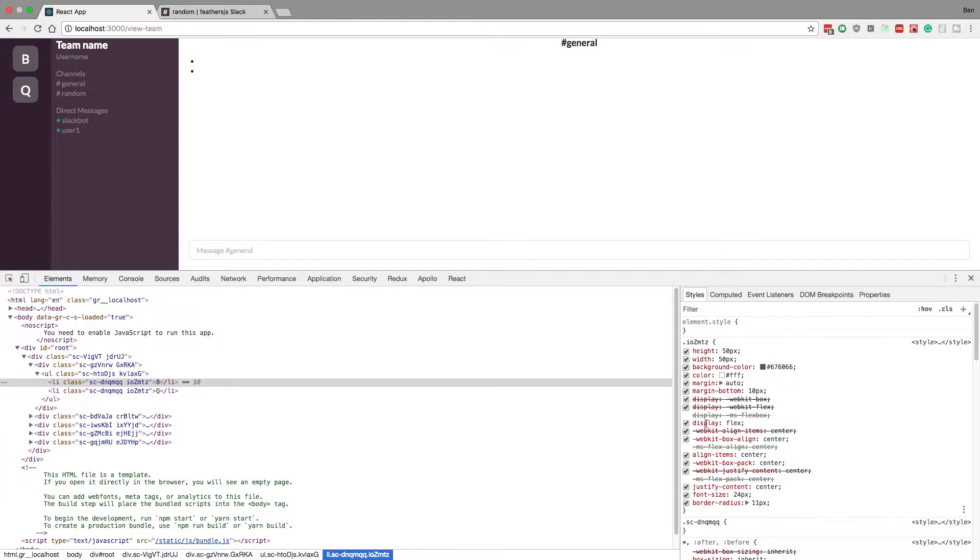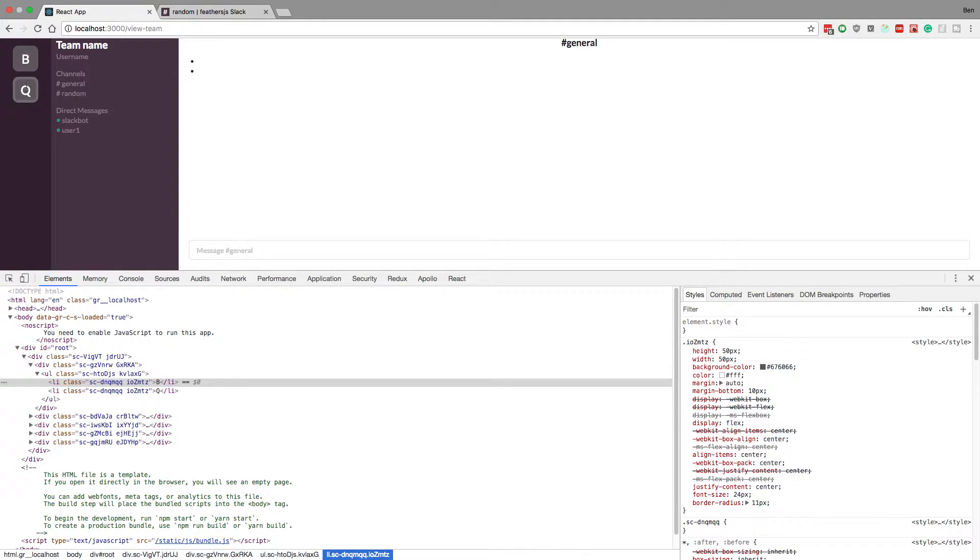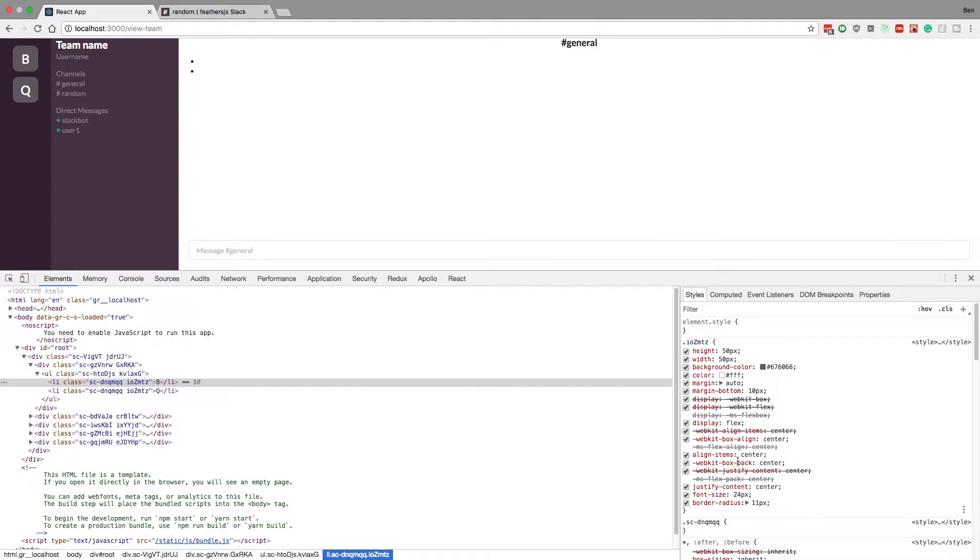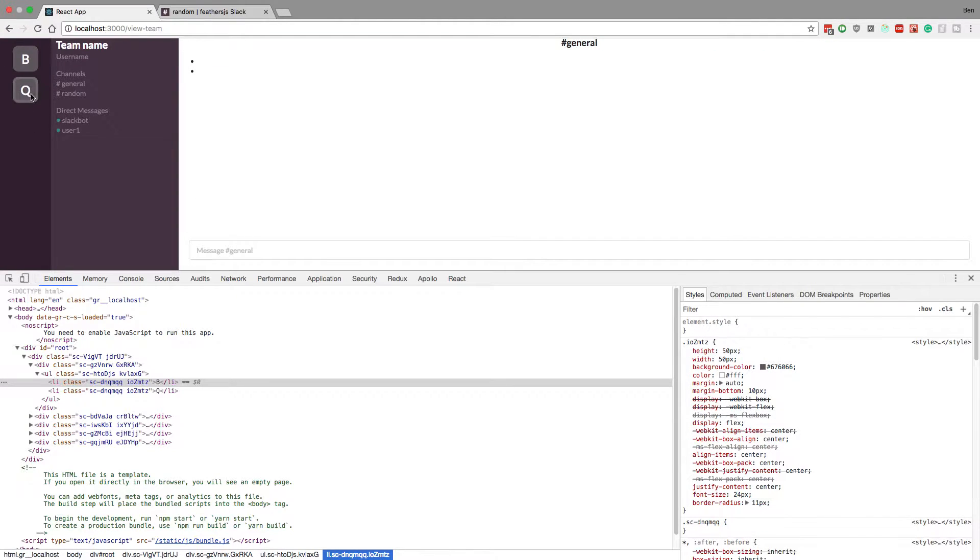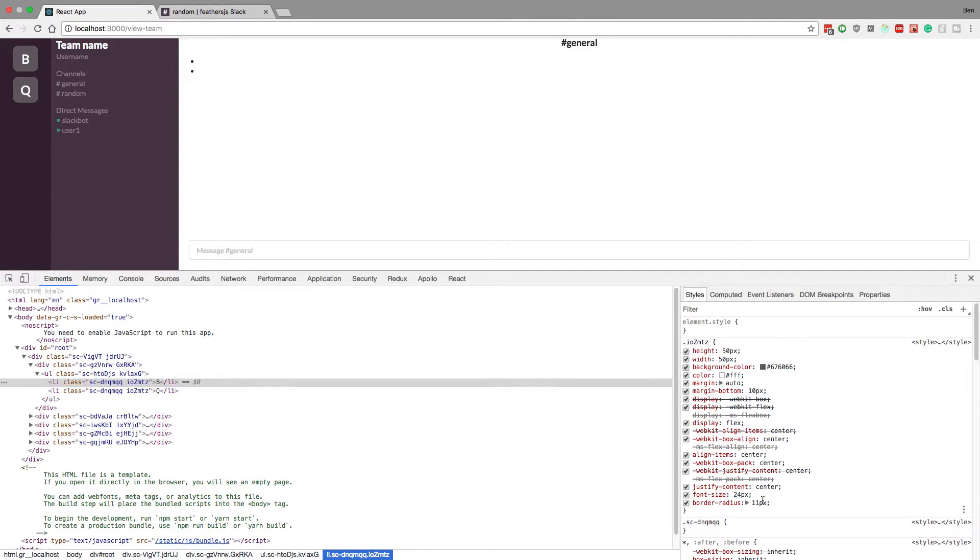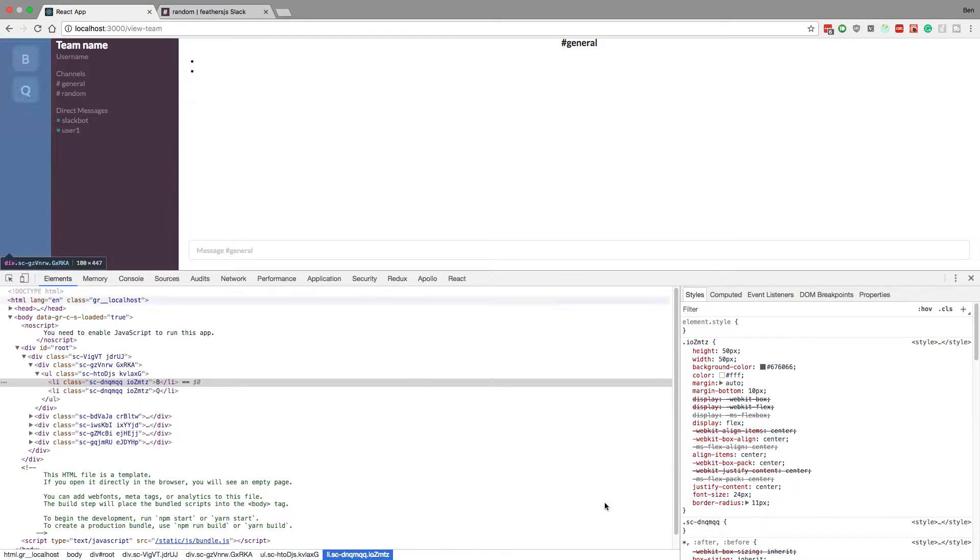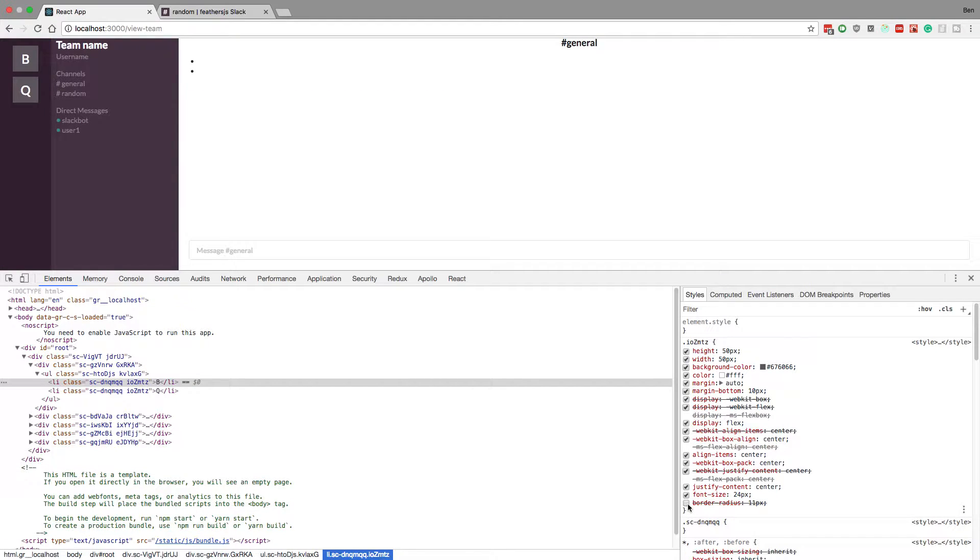Display flex centers the text in the middle. I said align items center and justify content center to get the actual text letters in the middle, and then I bumped the font size up to 24. Then I set 11 pixels on the radius so you see this little curve. If I got rid of this, notice that was the square—made it nice and curvy.